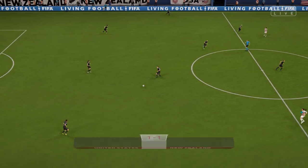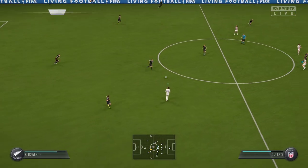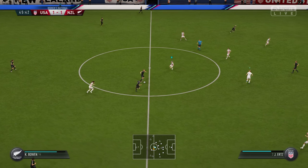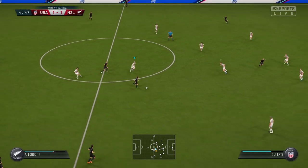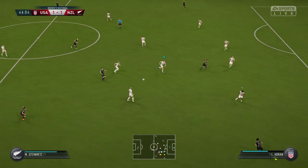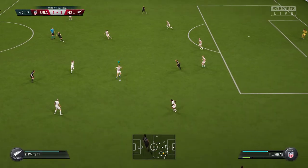Here we go into the second half of this second match in the group stage — looking forward to it. It was quite a closely run affair, so I wonder if that will continue in this second half.